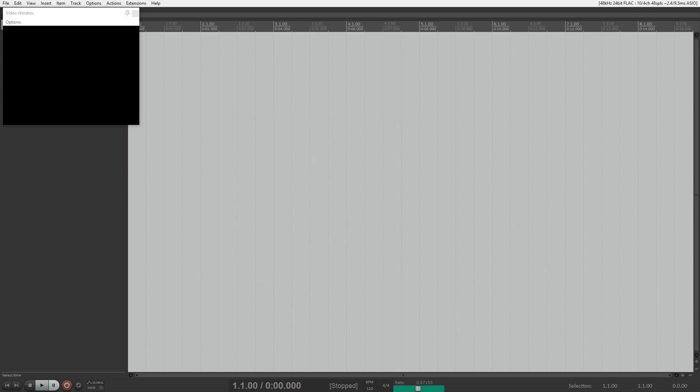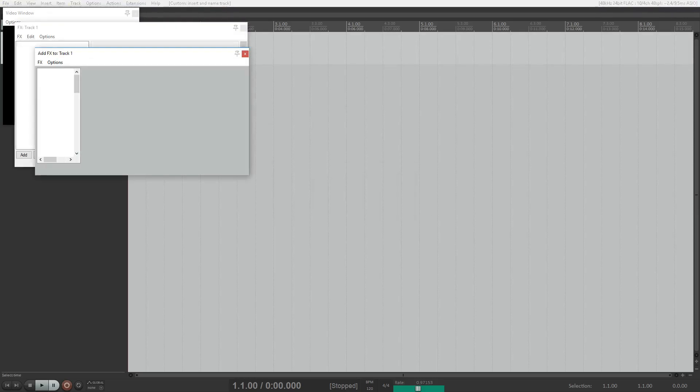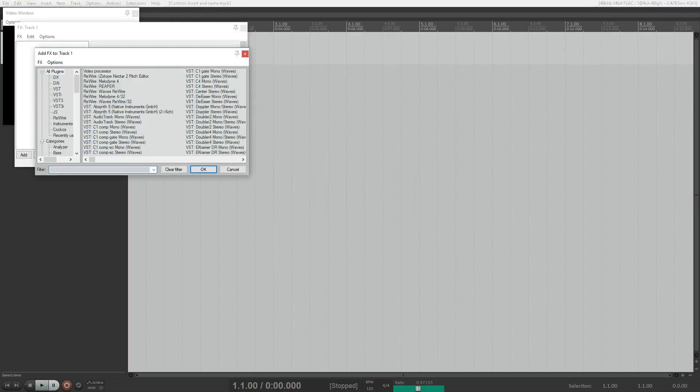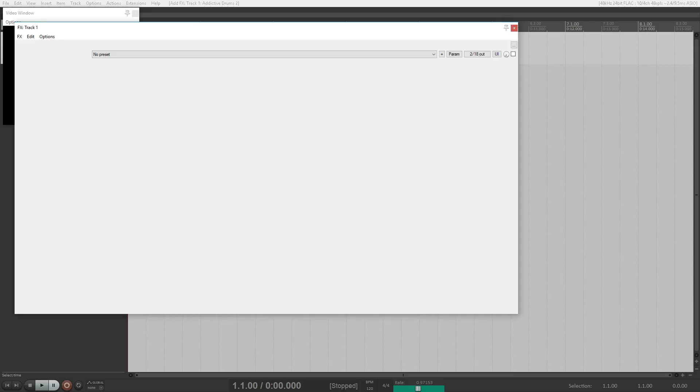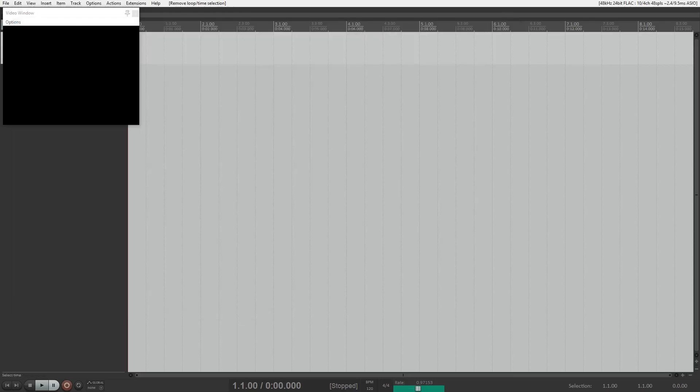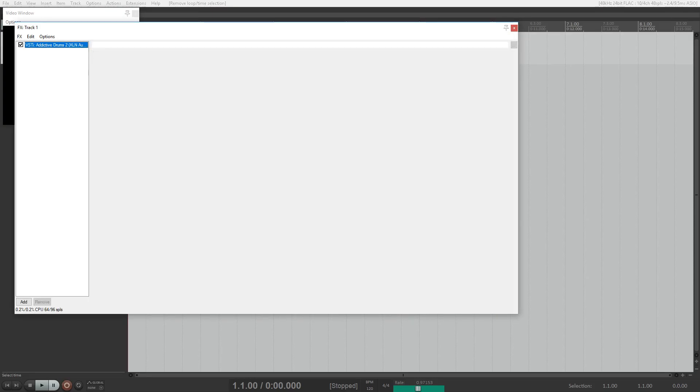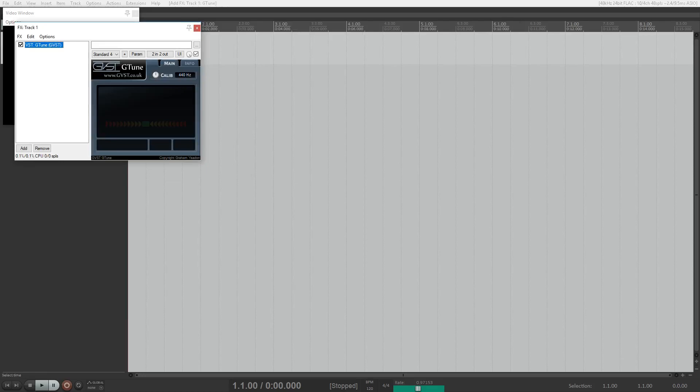Another thing to look for is I'm going to bring up a track. I'm going to add an effect. I'm running Addictive Drums 2 for this particular demonstration but really I should do something that anybody can do so let me delete this. I have G-Tune installed.